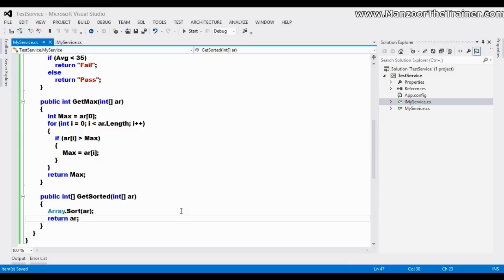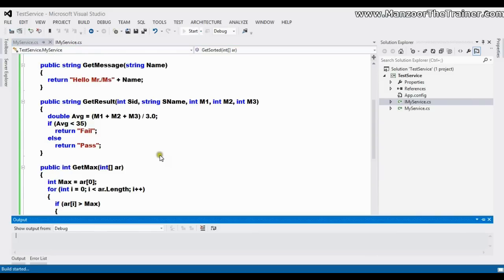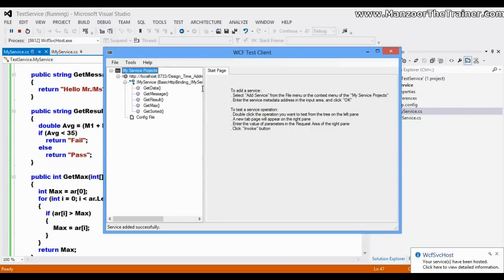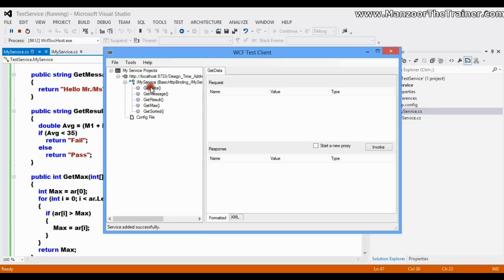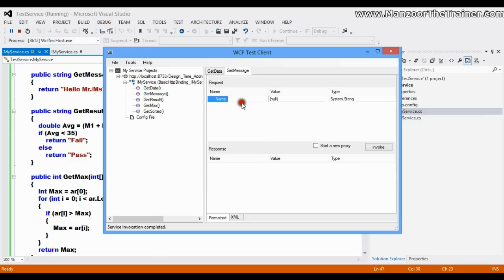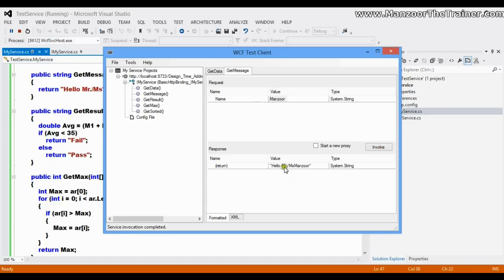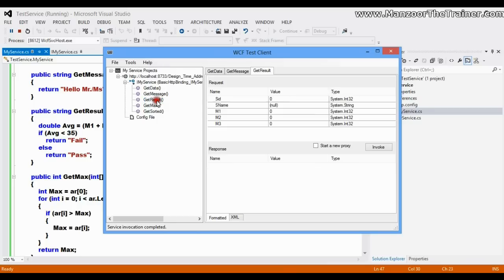I'll save and execute this. In the WCF test client I get the list of operation contracts. I double-click on 'GetData' and invoke it — that's the old operation contract. Now for 'GetMessage', I need to pass an input parameter, so I'll type a name and invoke it. I get back 'Hello Mr. or Mrs. Manzur'.